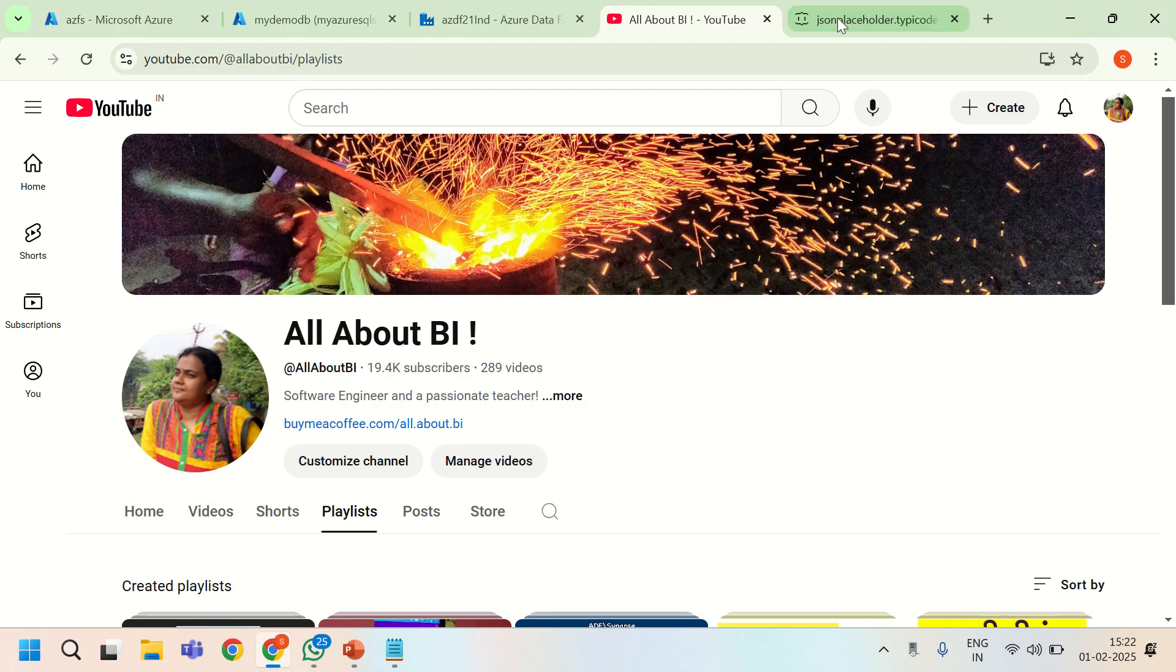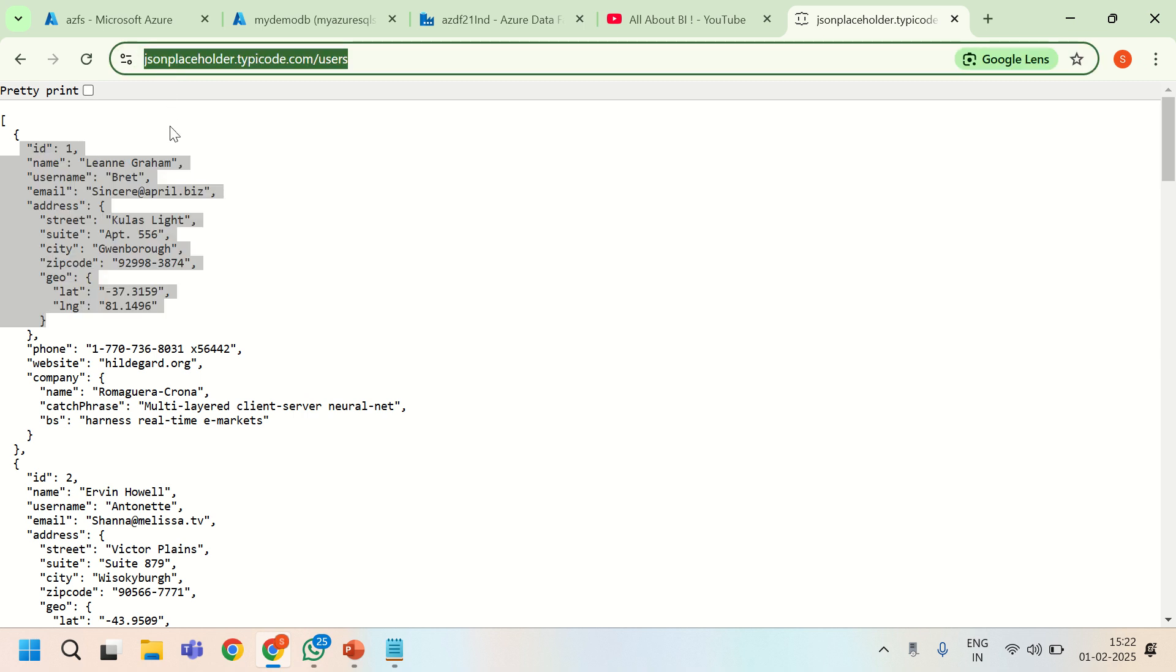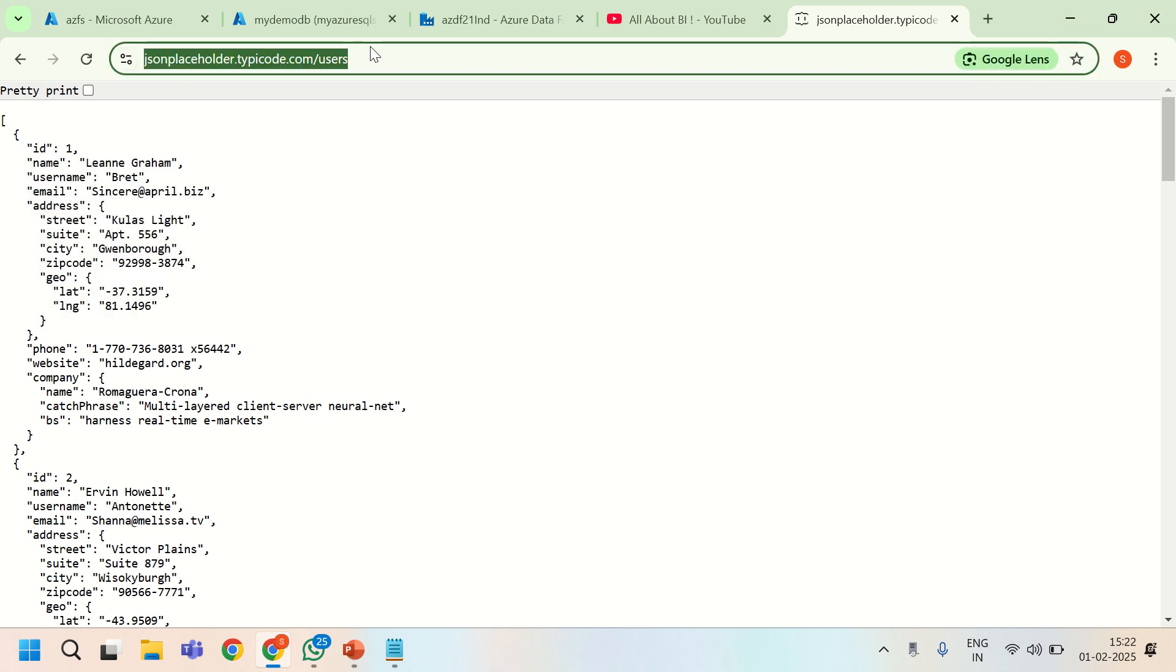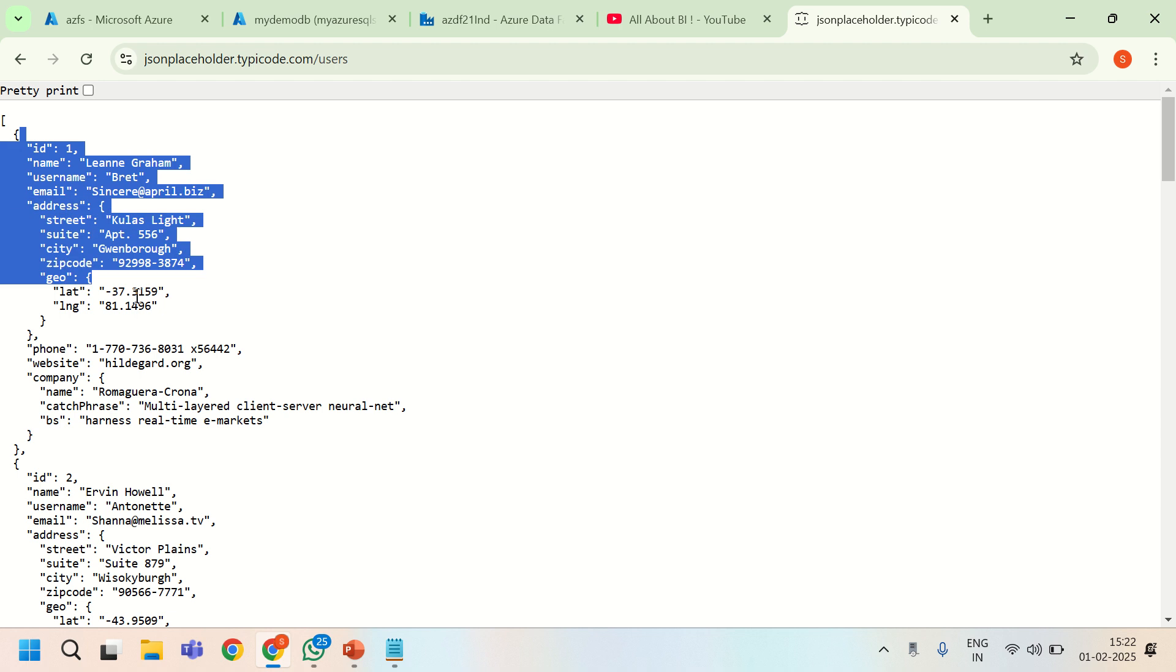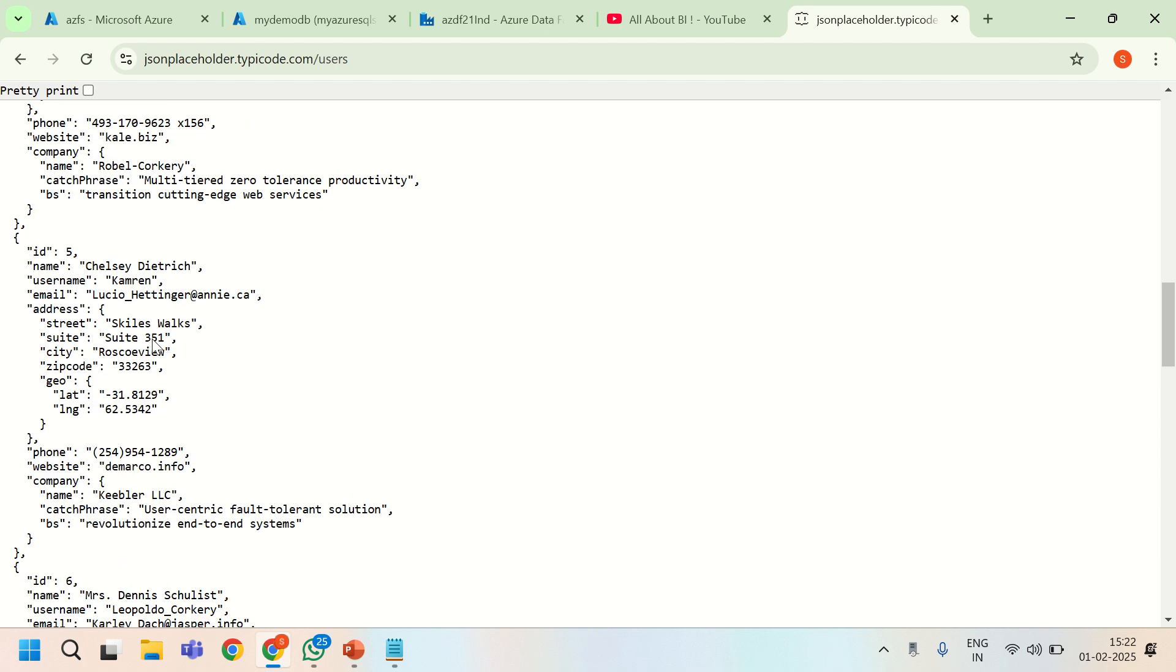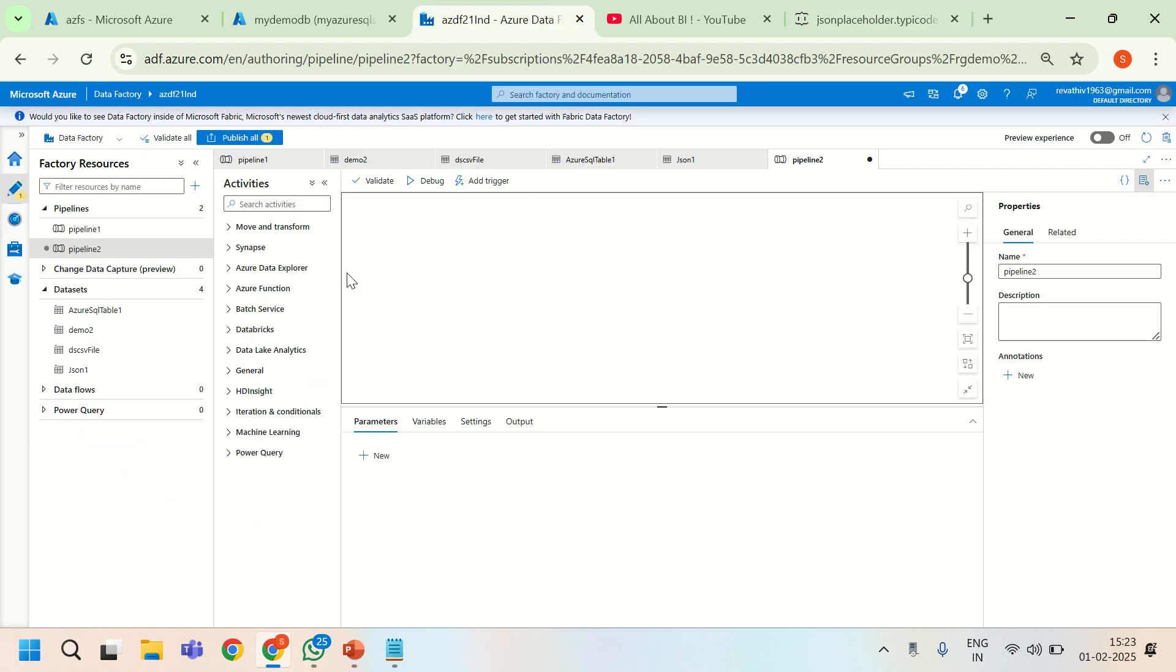For demo purpose, I am using this particular URL for getting some random freely available users data from this API. If you want to access the same, you can find the link in the description. This part has the details of users data that we are going to write to a SQL table. We will not have a SQL table already created, it will be created on the fly using the auto create option.